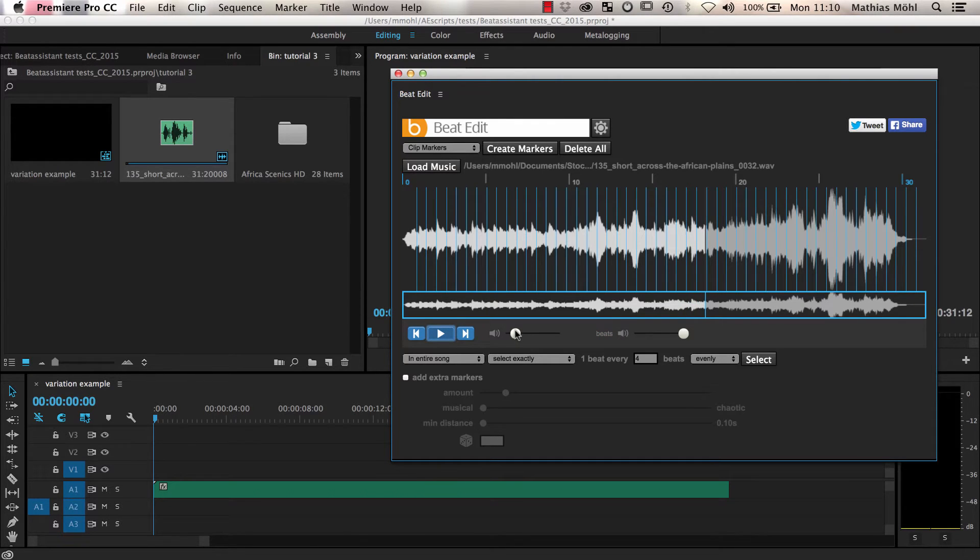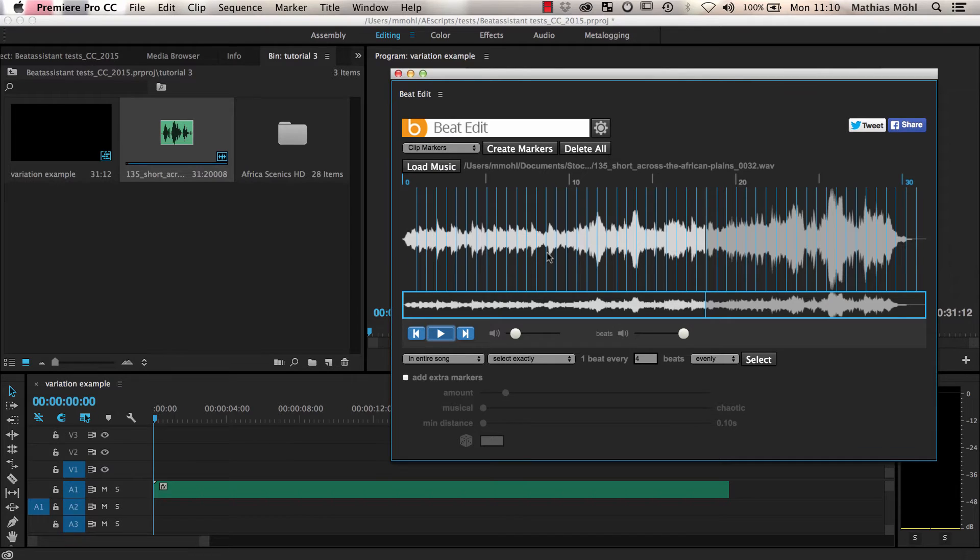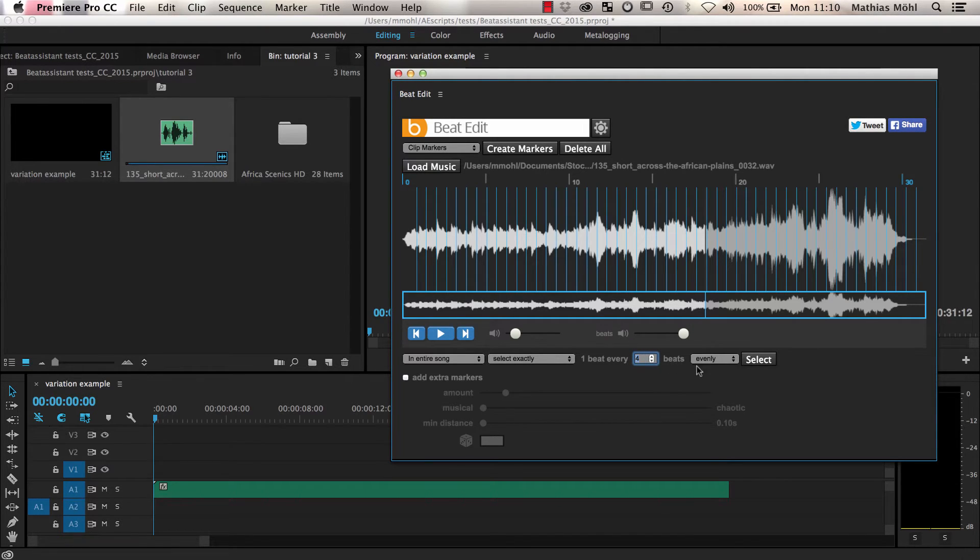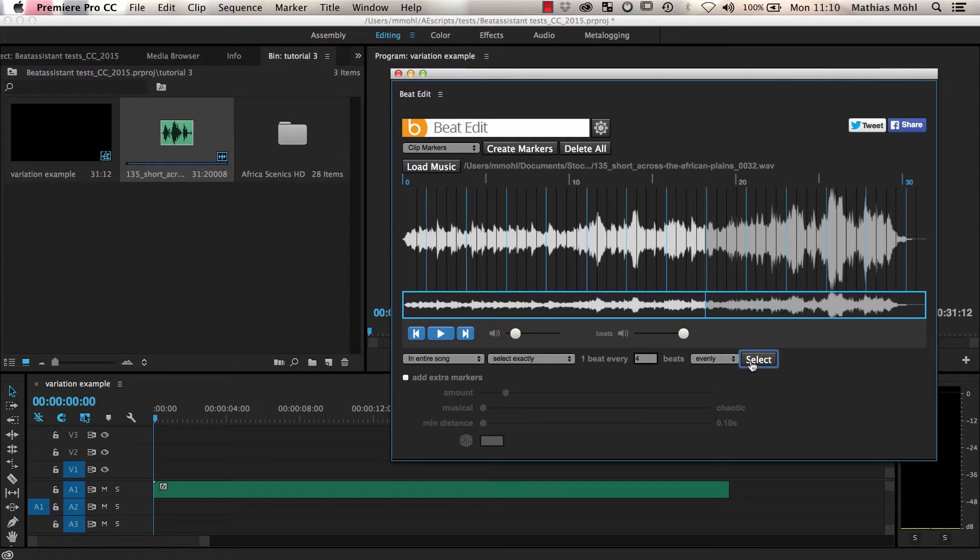If we generate an automatic edit, we most likely don't want to have a cut at each beat, so we need to only select a subset of the beats. In a previous tutorial, I have already shown you that you can select, for example, every fourth beat using the selection tool here. But selecting every fourth beat gives us still a very regular pattern that is maybe a bit boring.